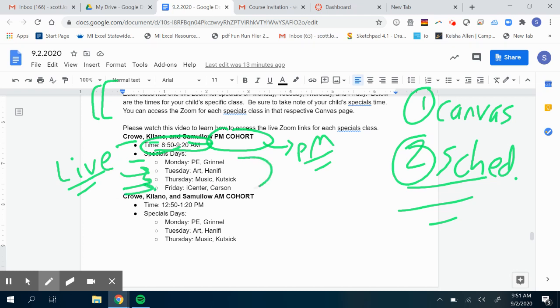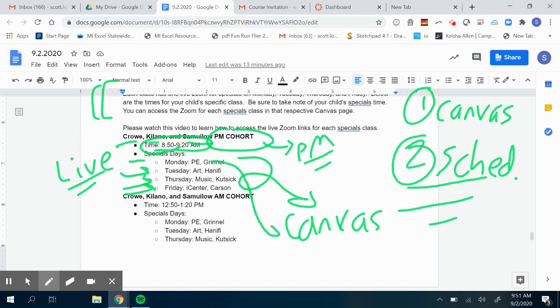In order to get to that Zoom link, you have to go to their Canvas pages. So on Monday, if you're in Mr. Crowe, Colano, and Samulo, you go to the PE Canvas page.